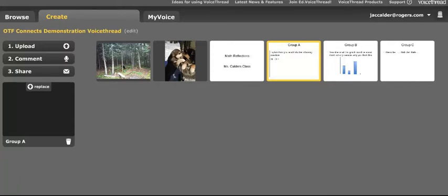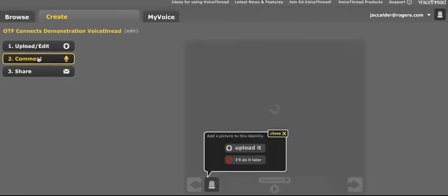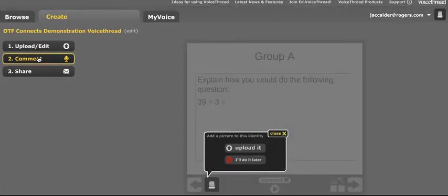The next step on making our VoiceThread is to comment, so we'll go to step two and go to comment. You'll notice that because I haven't uploaded my own profile picture yet, I'm going to keep getting this bubble. We are going to go through how to do that later, but for now I can close it.